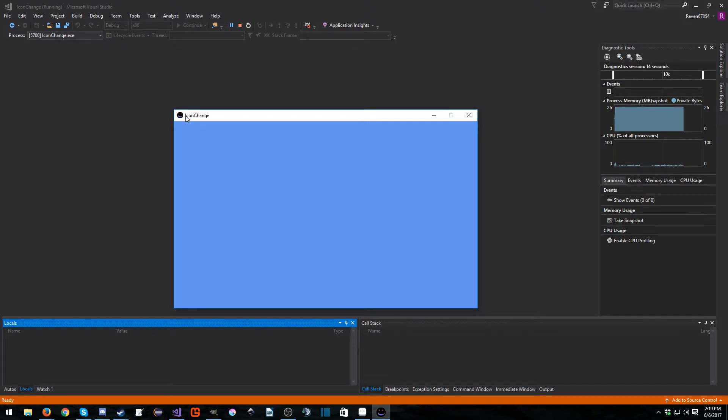And that's that. So that is how you change the icon for your application inside MonoGame.